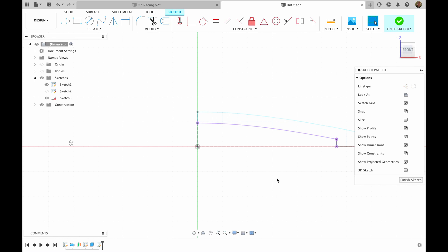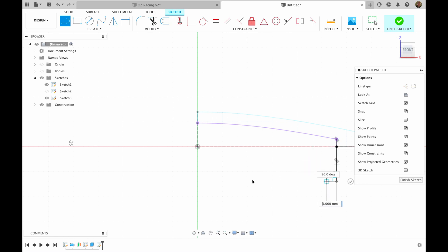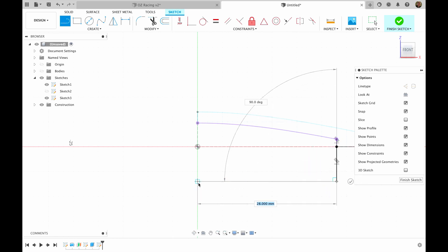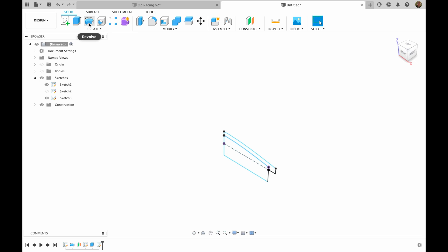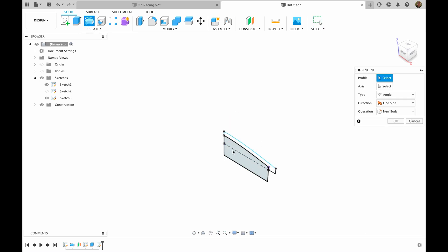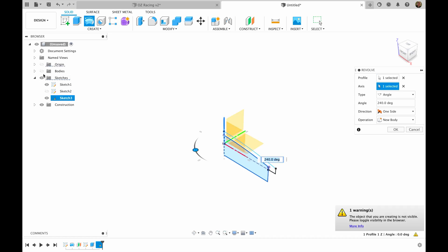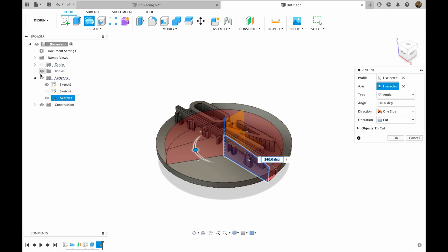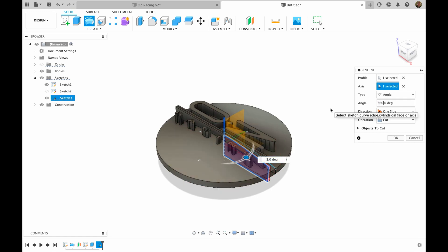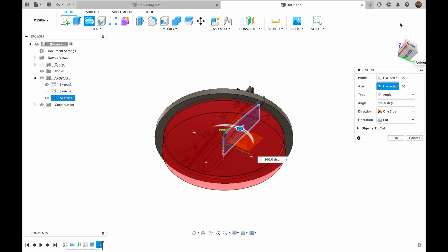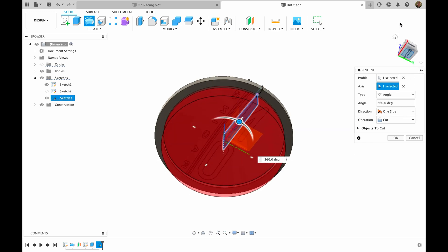Then I will press L to enter line command. Extend a little bit our line. Let's say like this. Finish sketch. Then I choose revolve. I choose our new sketch. I choose our Z axis. I will turn the bodies back on. I will choose 360 degrees and operation cut. And I hit OK.